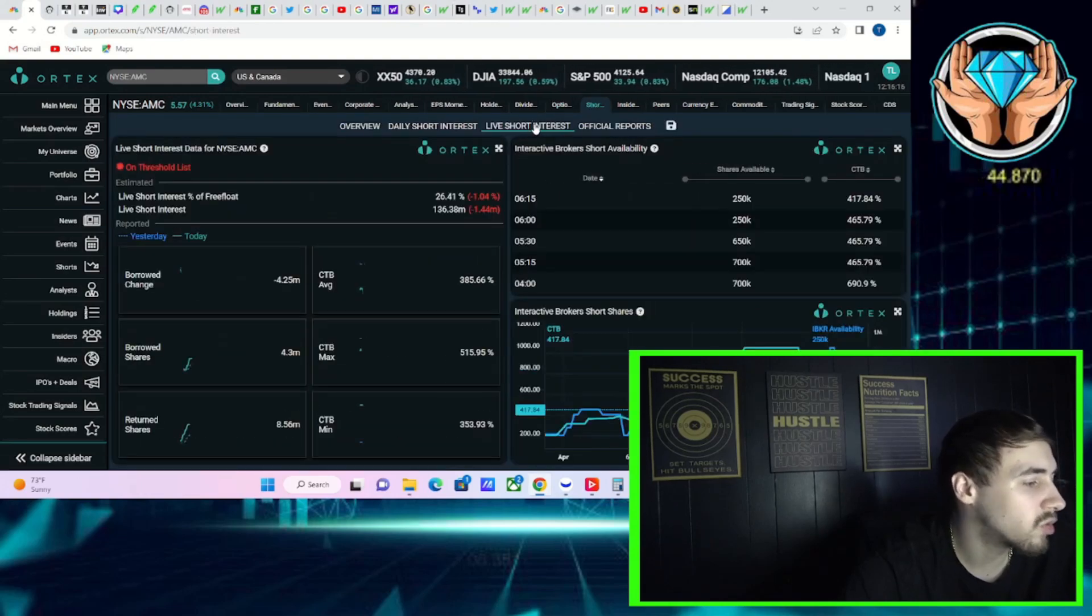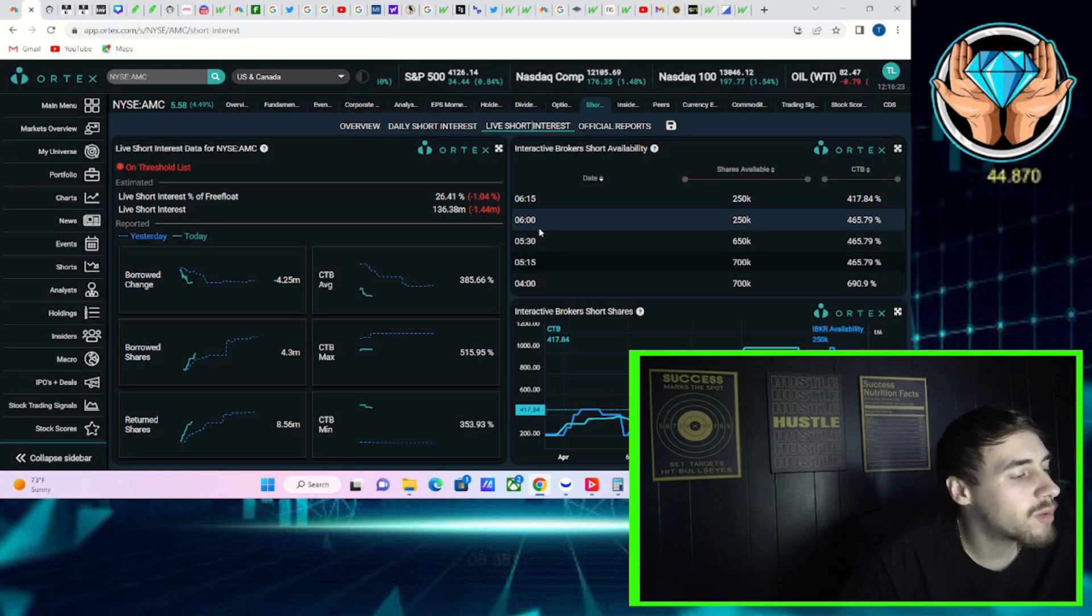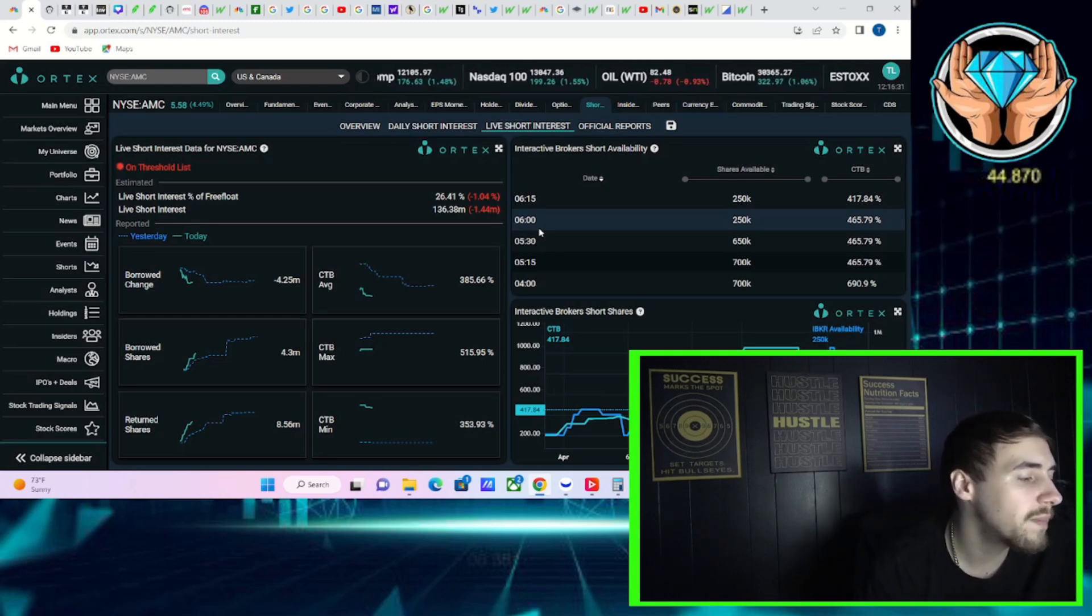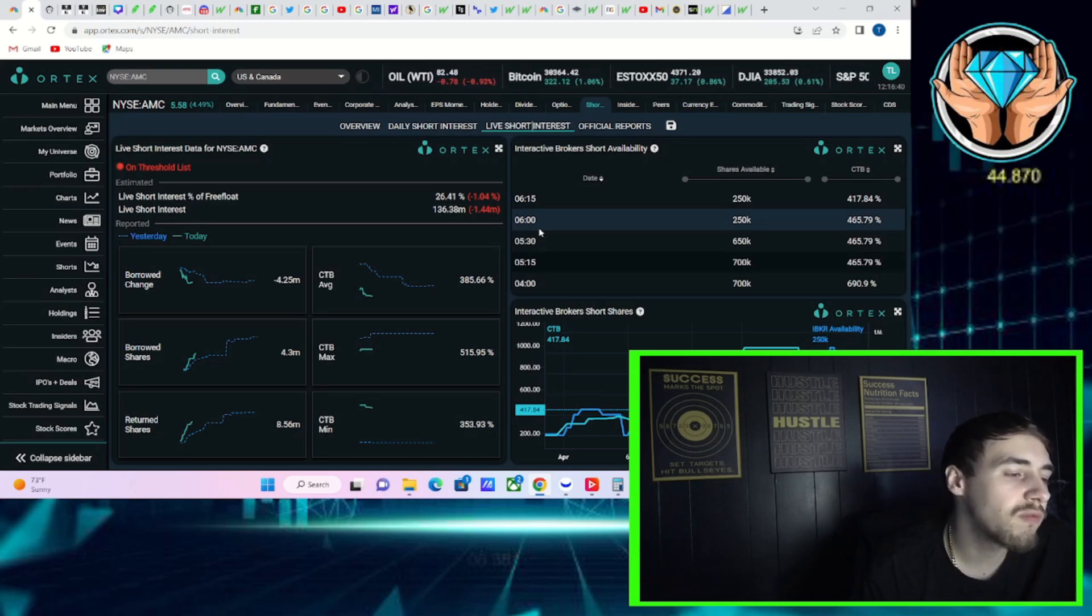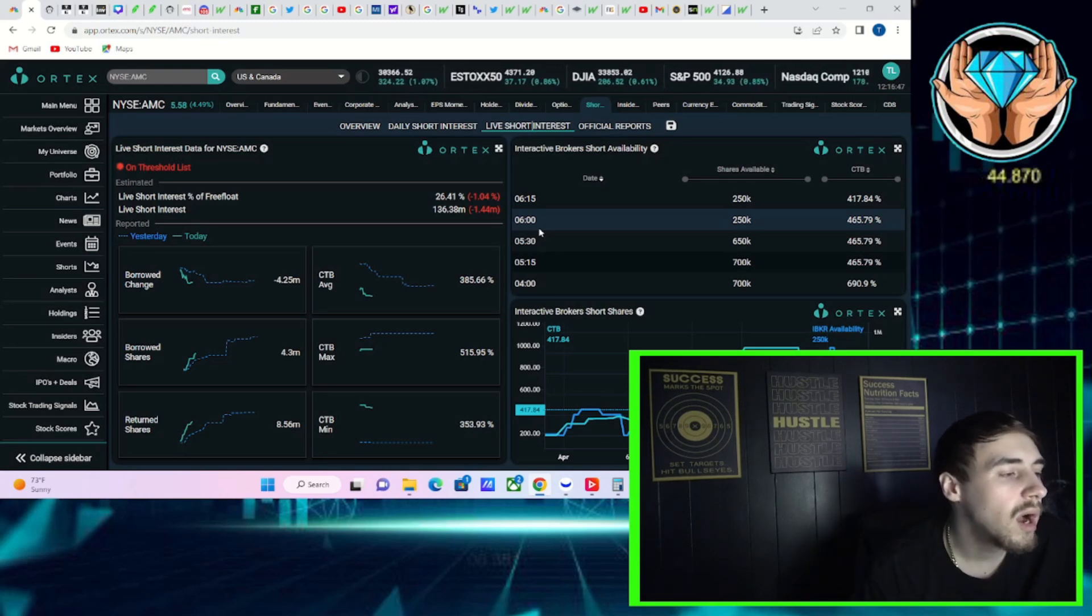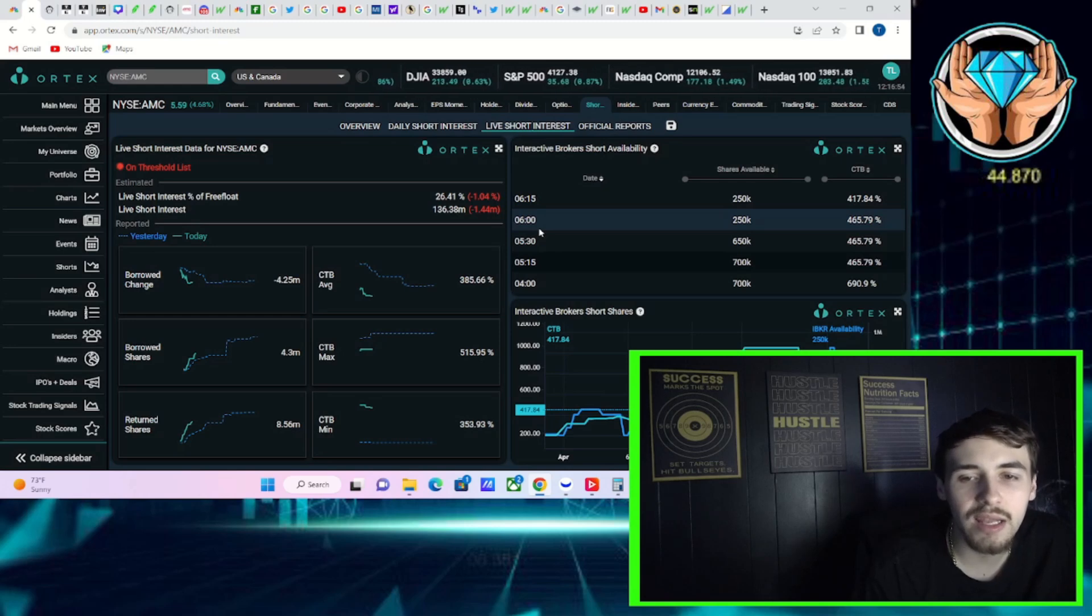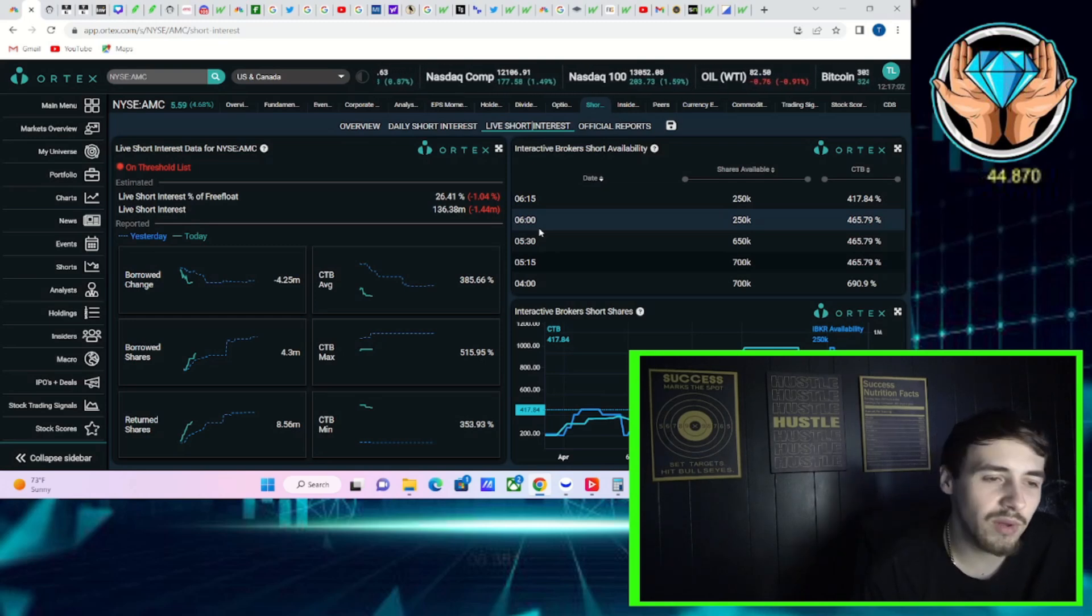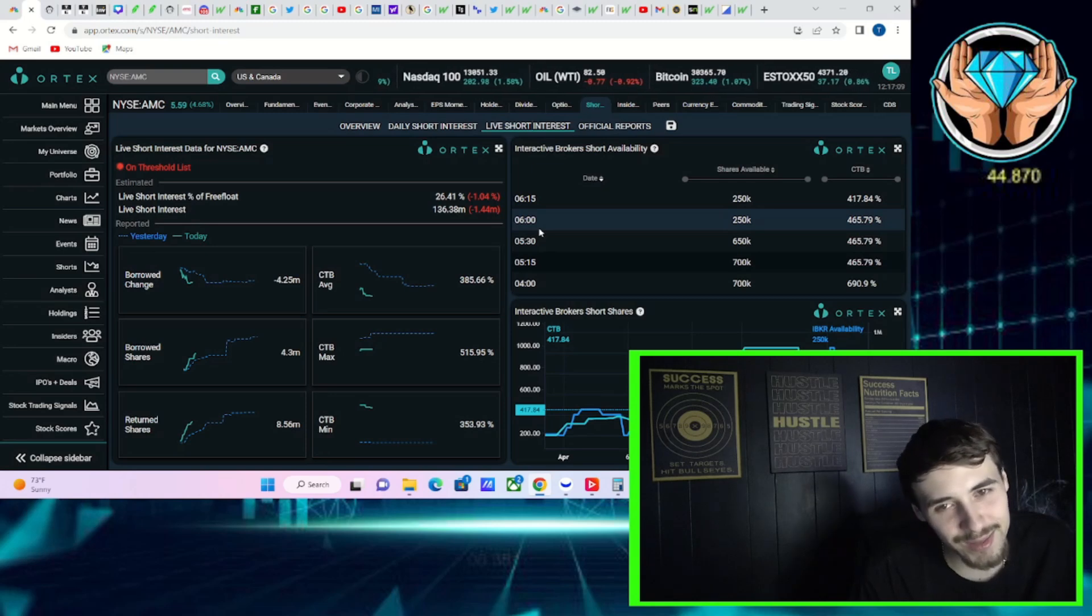But don't be fooled - for every two calls placed on April 28th, there is eight puts being placed. So it's still very negative, but I do think as we get closer, this number will start to go higher and that will continue to give us these green days. Now another story that is happening today is the short interest. You're seeing that jump up by about one and a half percent, now sitting at 26 and a half percent with 136.38 million shares that are currently sold short. Cost to borrow average of 385.66 percent, cost to borrow max at 516 percent, cost to borrow minimum at 354 percent.